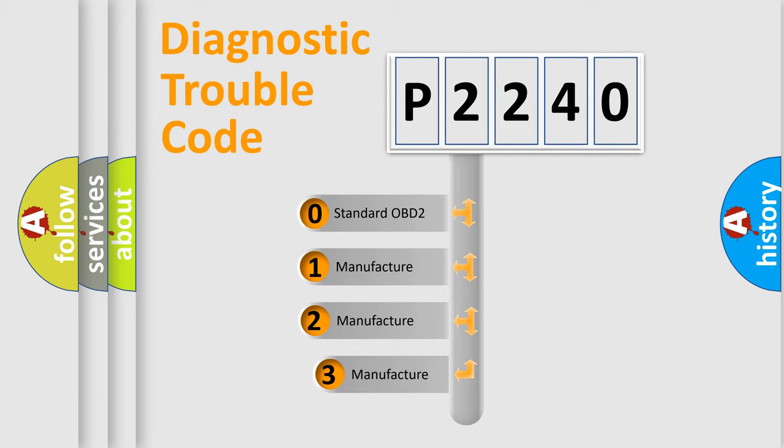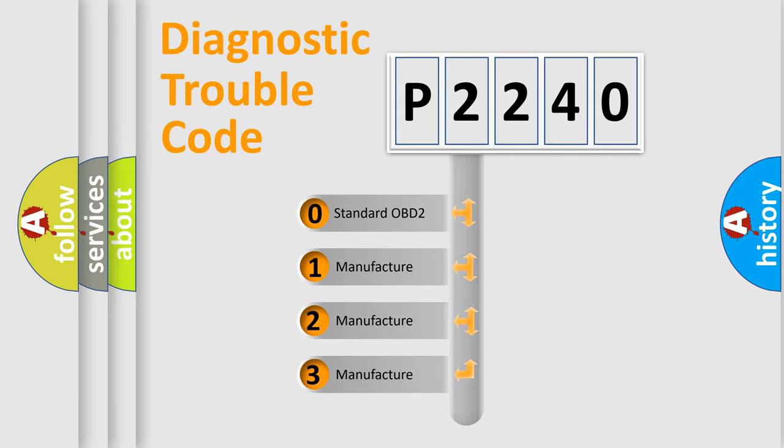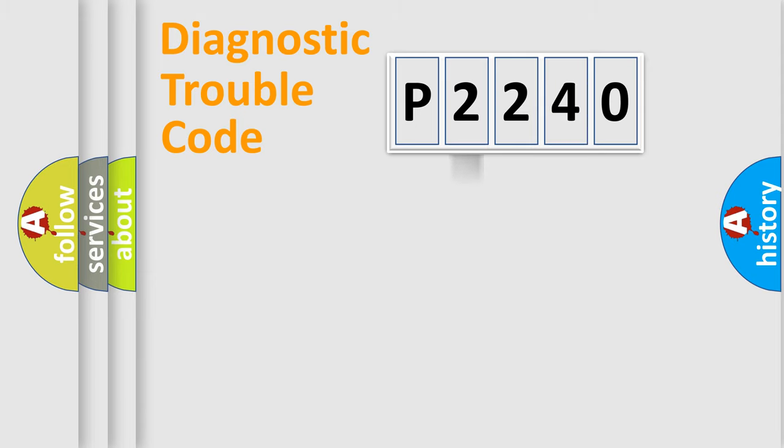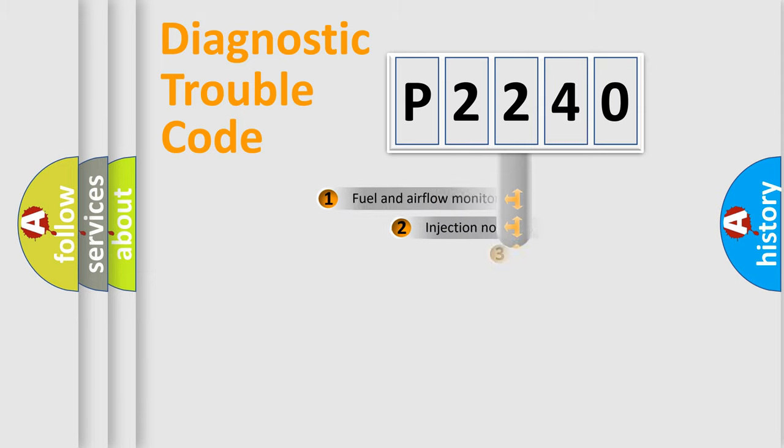If the second character is expressed as zero, it is a standardized error. In the case of numbers 1, 2, or 3, it is a more specific expression of the car-specific error.